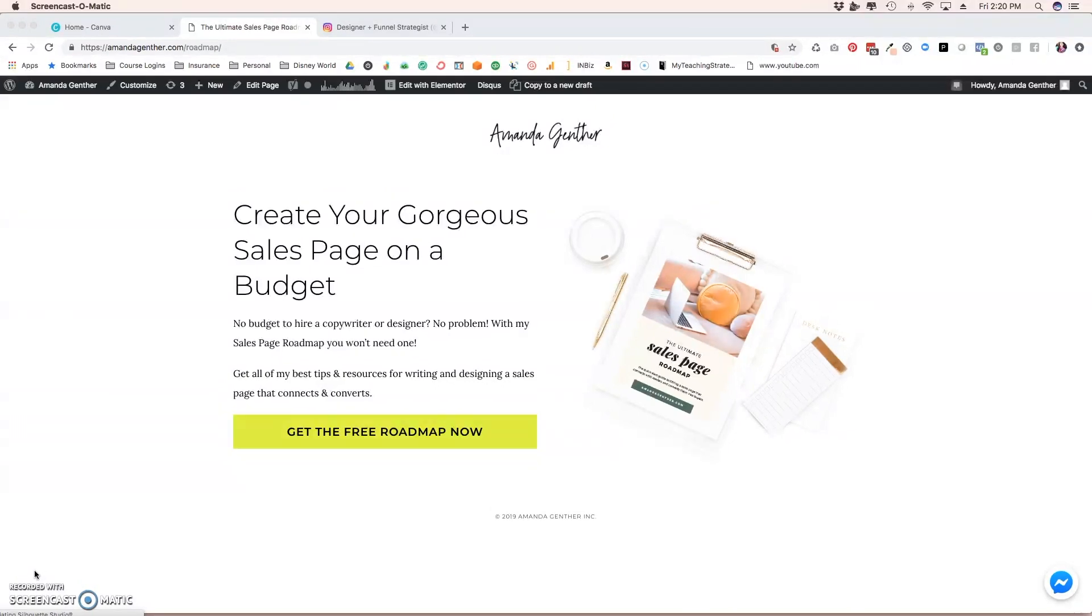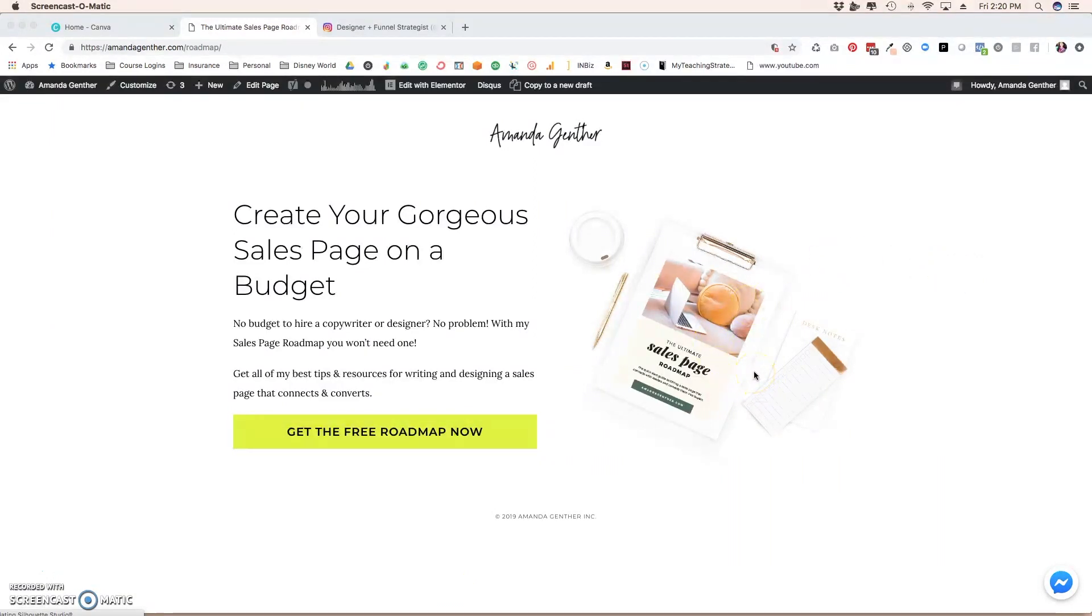Here's one on one of my landing pages for the sales page roadmap. I include a mockup of the cover right here, just to show people what it is that they're signing up for. It just gives them a little bit of a taste and hopefully entices them to sign up.